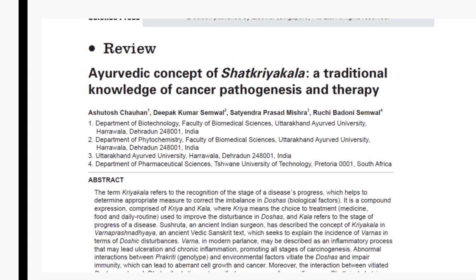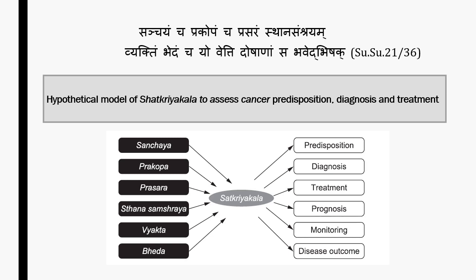A recent paper published in GIM titled 'Ayurvedic Concept of Shatkirya Kaal' has reported six stages in cancer cases. Sanchay may represent the level of oxidative stress. The Prakop stage has unusual cell proliferation due to oxidative stress. The stage of Prasar can be correlated with cell migration, as oxidative stress can augment tumor growth and metastasis. Sthan Sanchray may be correlated with malignant progression, invasion and settling of cancer into a distant organ. In the stage of Vyakti or manifestation, cancer causes symptoms. The stage of Bhed or complication is the final stage which confirms the type of cancer. This diagram shows the hypothetical model of Shatkirya Kaal to assess cancer predisposition, diagnosis and treatment.